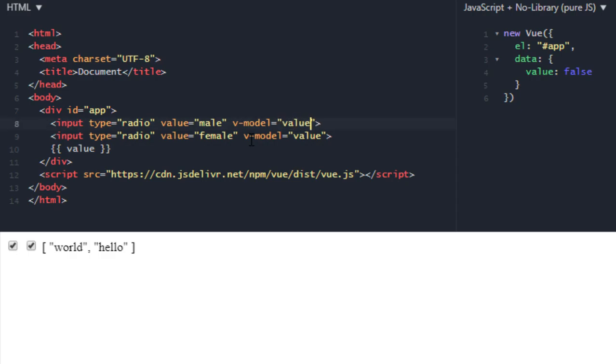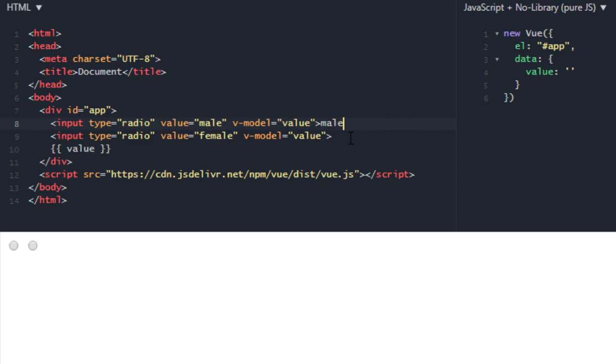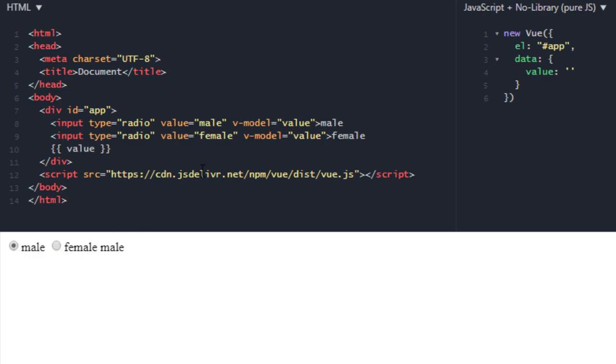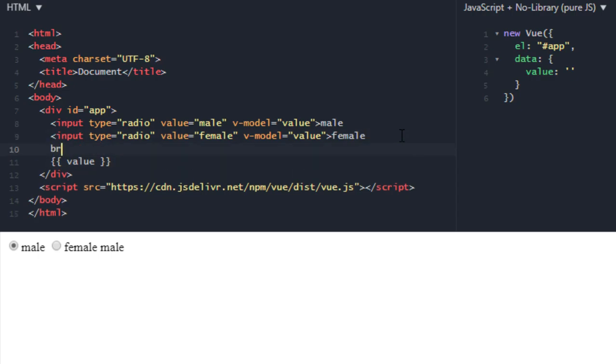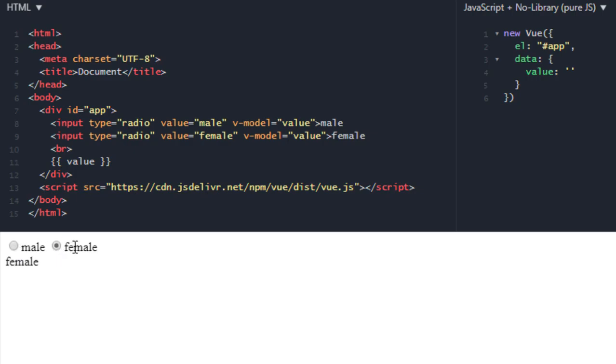As you can see down here, if I change it, it is giving us female and on male it is giving us male. Let's put line break here. It looks clear now. So this is how you can handle radios with Vue.js.